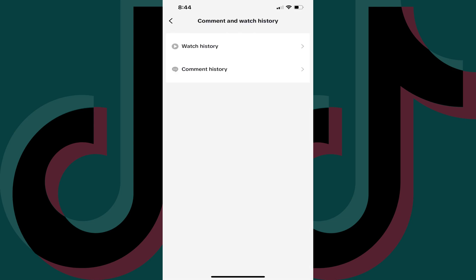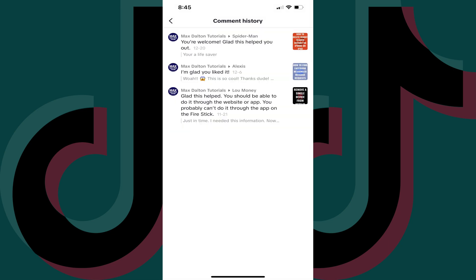Step 5. Tap Comment History. You'll see a list of all of the TikTok videos you've ever commented on, and the comment you left on those videos.